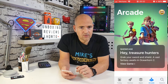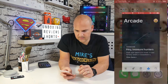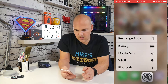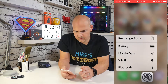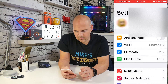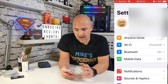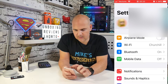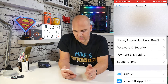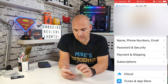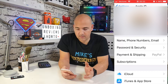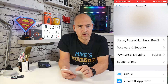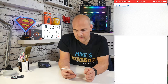So what you need to do is go into your settings — click on the settings cog. At the top, you'll see your account, so click on your account. And then if you look down through, you've got your name, phone numbers, and a little bit further down, you've got subscriptions. So click on subscriptions.